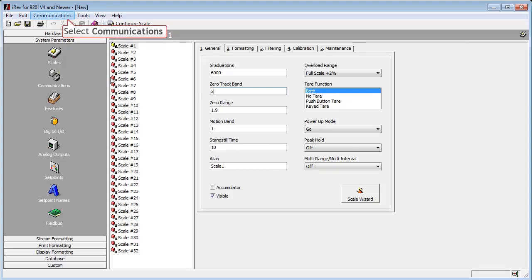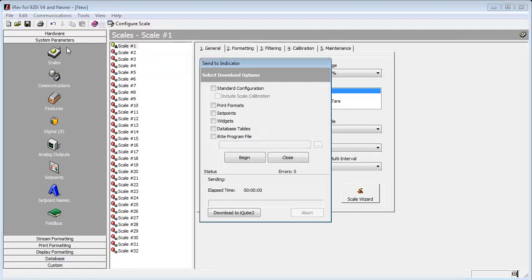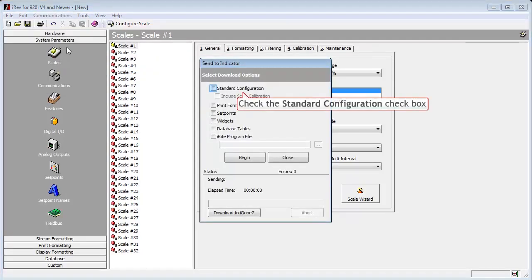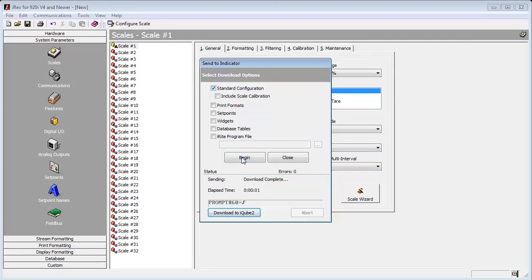Now to get this information into the indicator, we will go to Communications, and select Download Configuration. Since we only set up a scale in its parameters, we will select the Standard Configuration checkbox, and then hit Begin.